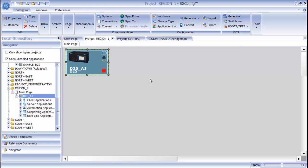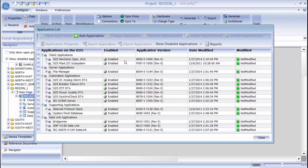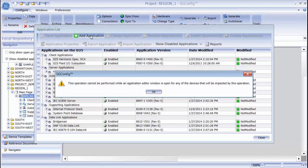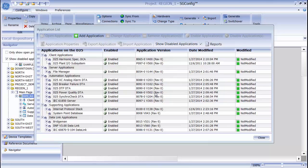However, if I want to, I can add an application manually to the application list. To do that, I click the Add Application button. When I add an application to a device that is based upon a firmware set, I will break the link between the firmware set and the device. From this point on, I will no longer be linked back to that firmware set that I originally selected when I created the device. By adding an application, I am, in essence, creating a custom firmware set.